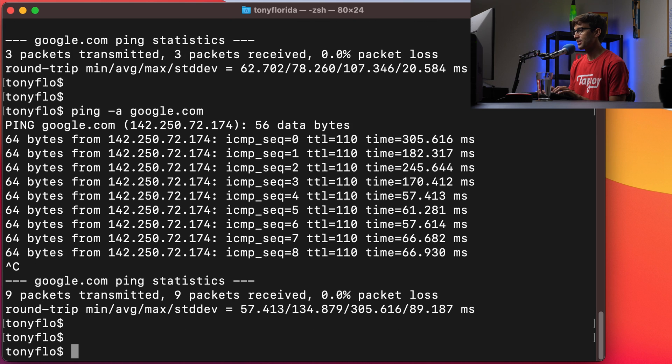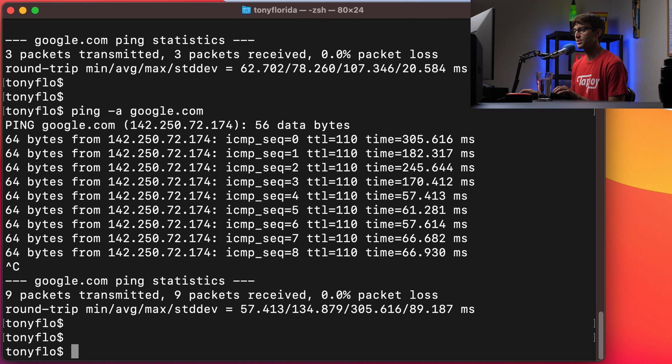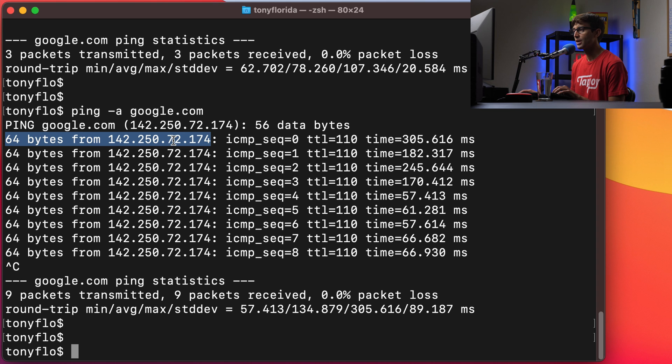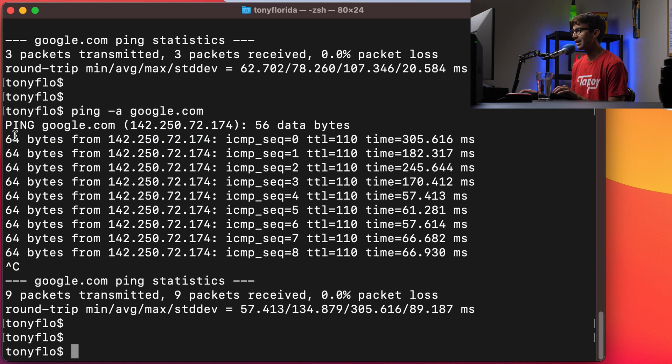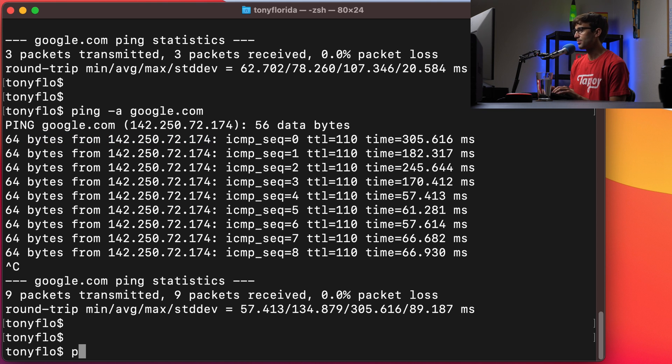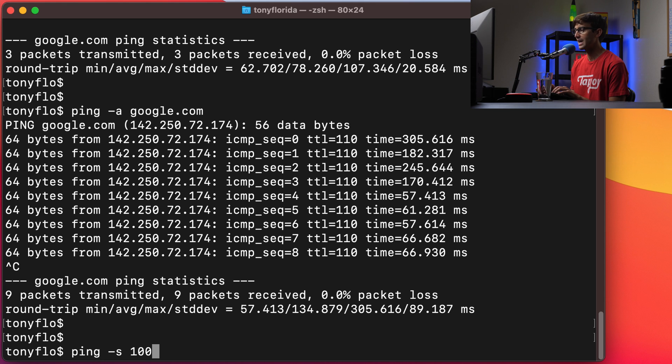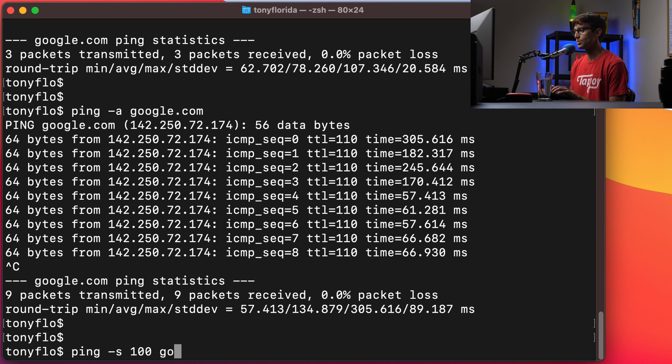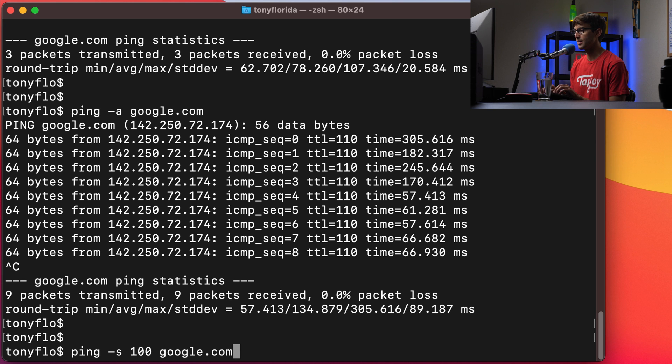And now, this is going to take 64 bytes and send it to Google. What if we wanted to send 100 bytes to Google? Well we can do that with ping dash s 100 for the size of the packets that we're going to send and then we'll send that to google.com.